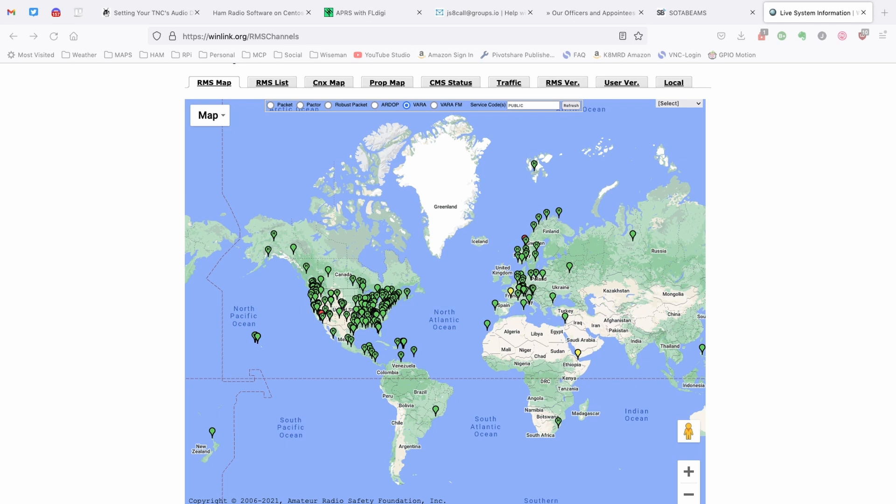And we do that by connecting to gateways that are set up all over the world. You can see from this map just how many gateways are out there and available to us. The basics of the way it works is your station calls a gateway, the gateway answers, they do a handshake, and then they pass that traffic over RF. And all of these Winlink gateways are maintained by other operators just like yourself.